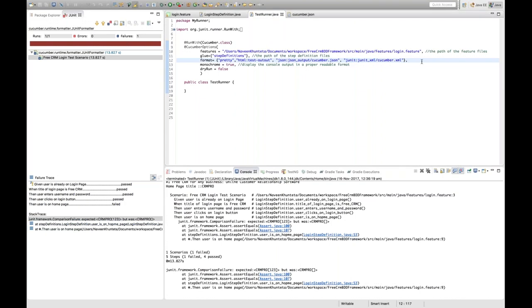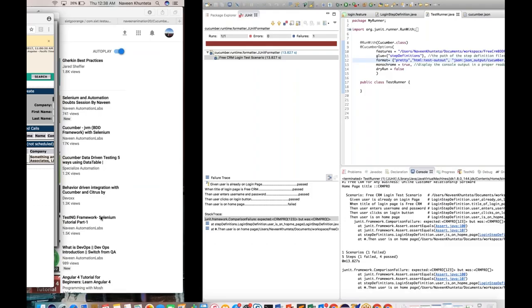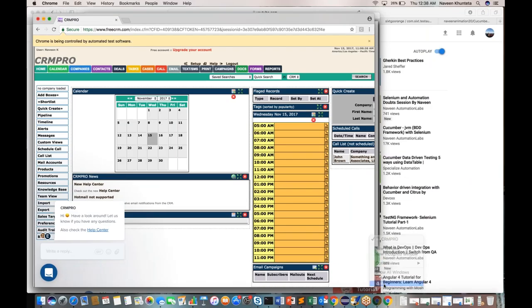In summary, format is used to generate different types of reporting. They will ask at interview through Cucumber what different reports you can generate. We can generate HTML report, JSON report, and XML report. This is the format option. You can also generate an index.html report.